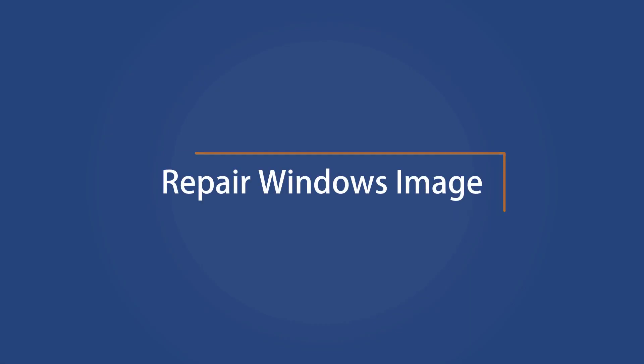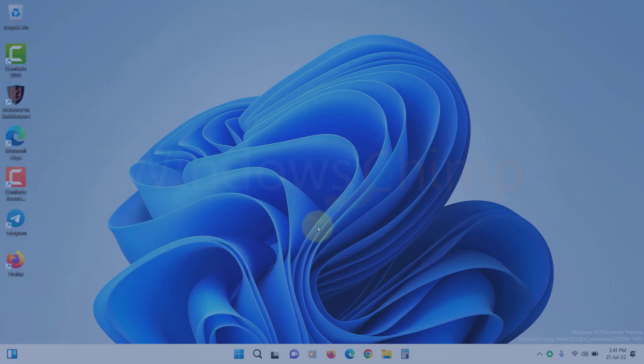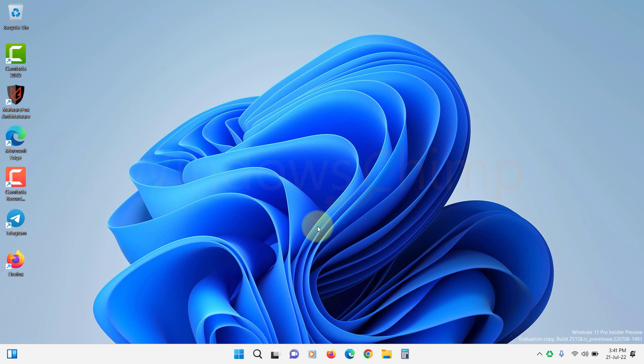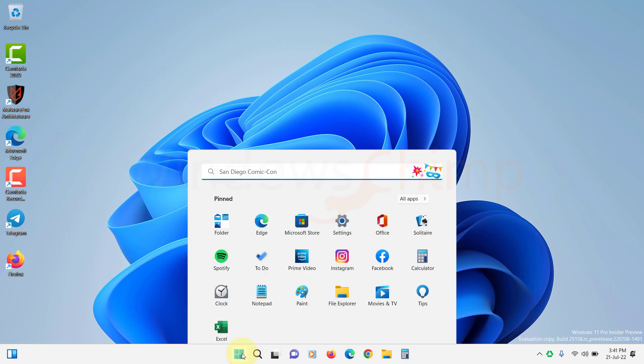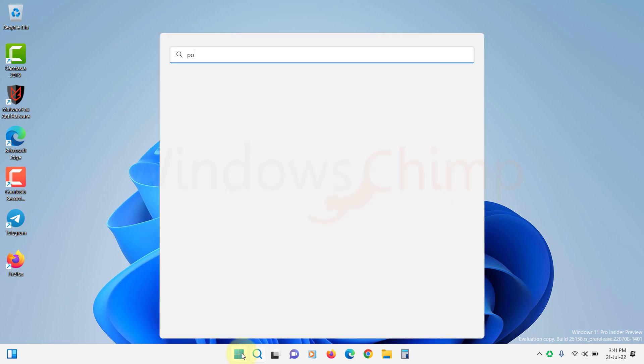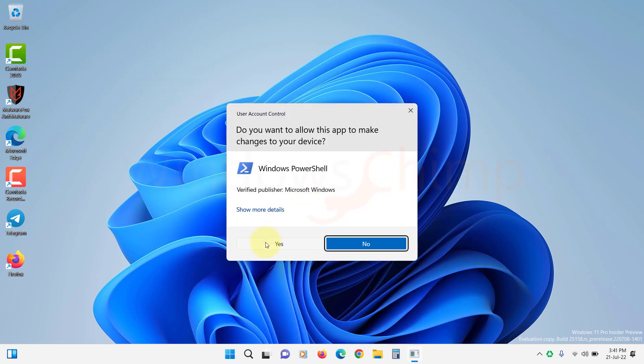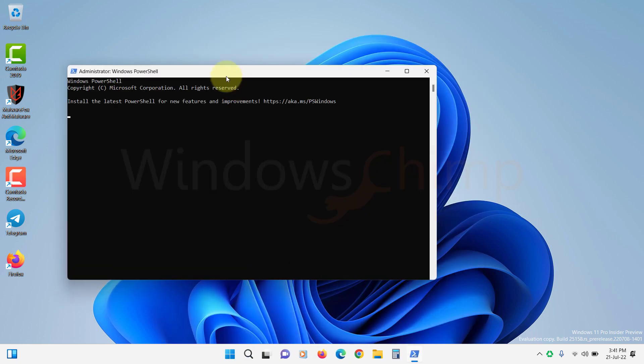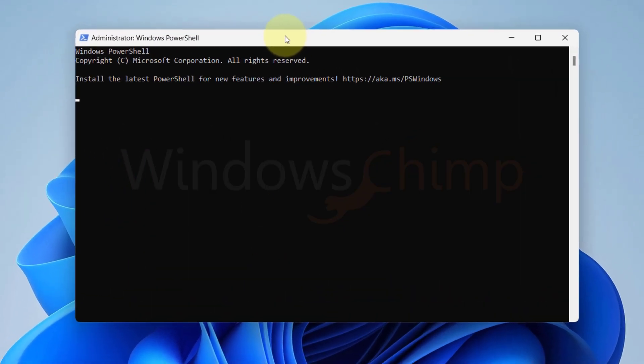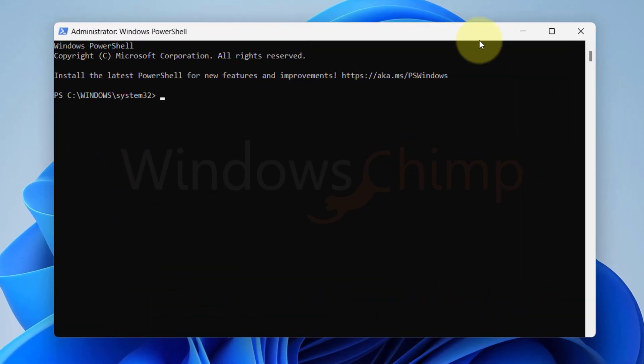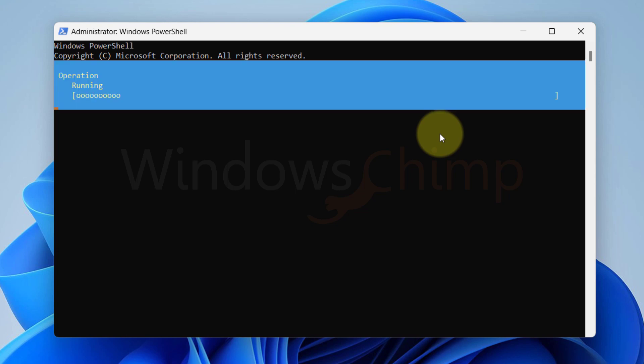Repair Windows Image. Let's try to repair the Windows image and see if the issue is resolved. Open PowerShell as administrator. Copy the command from the description. Paste it here and press Enter.